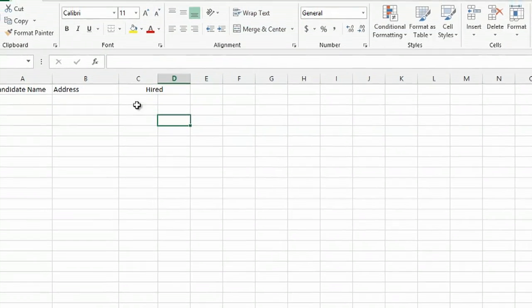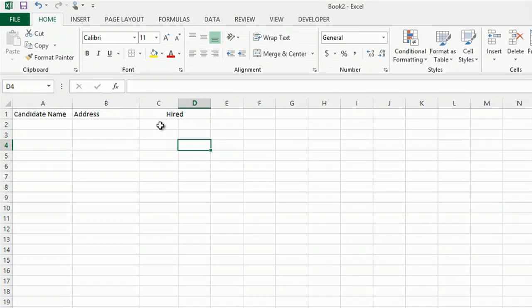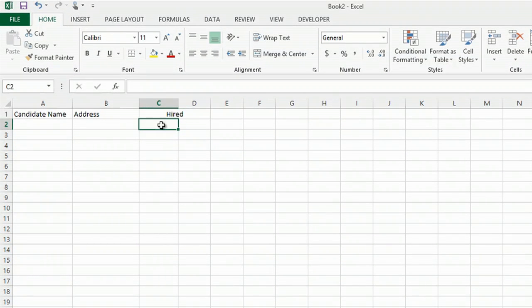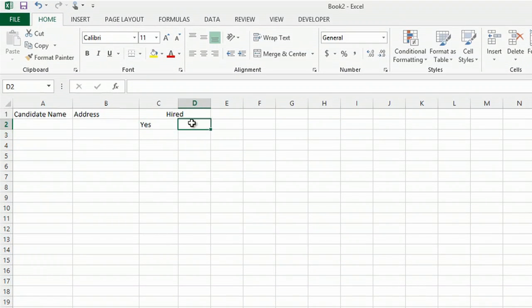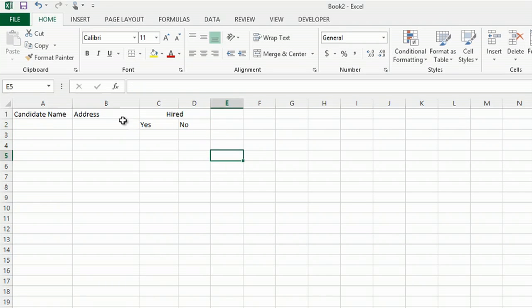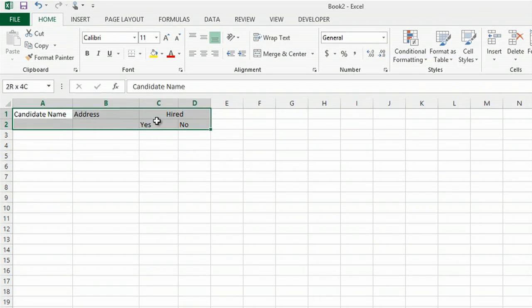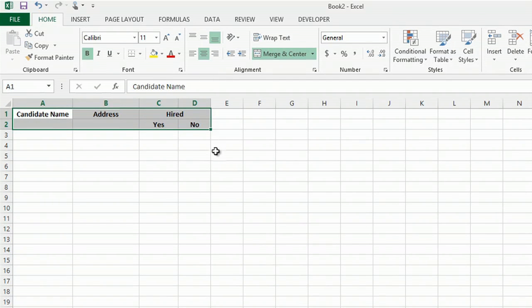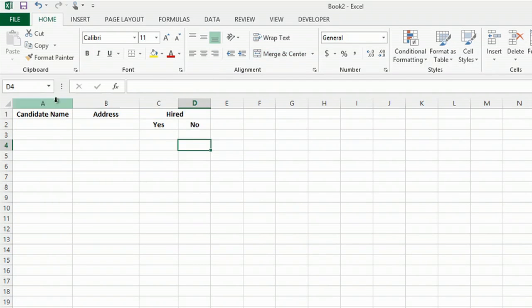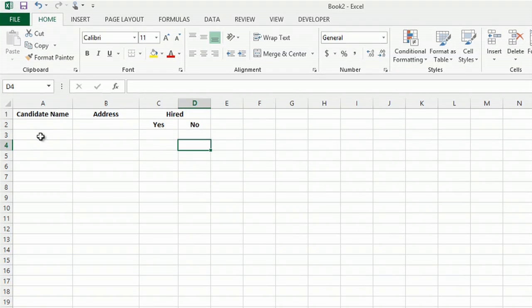And now you can put a subheading that says yes and another subheading that says no. And you can bold all of these, center. And now when you come into your spreadsheet you can just simply type the information and it will keep track of it for you.